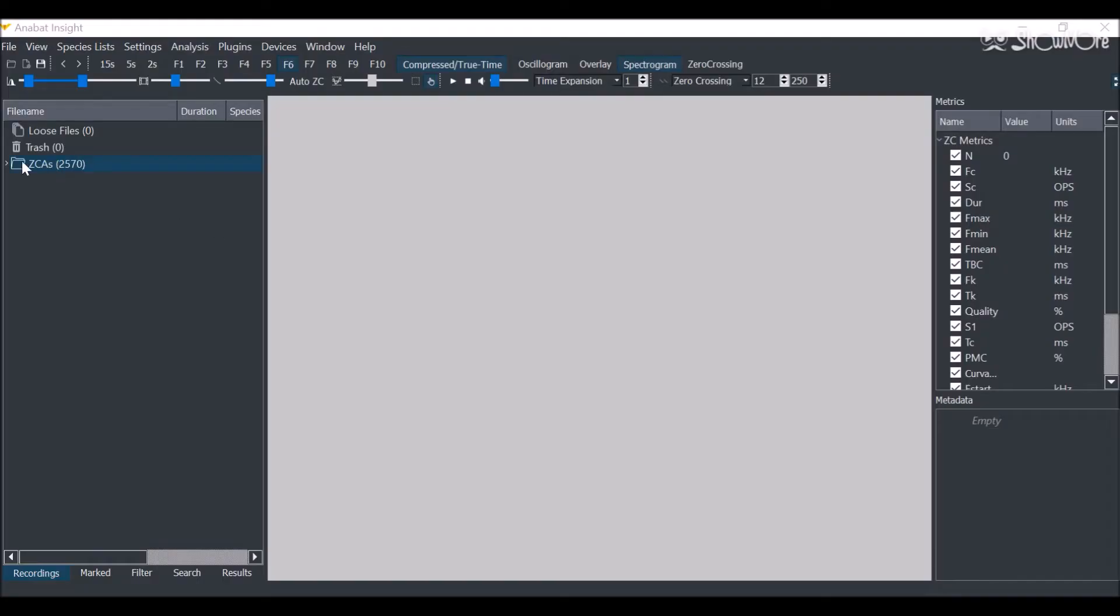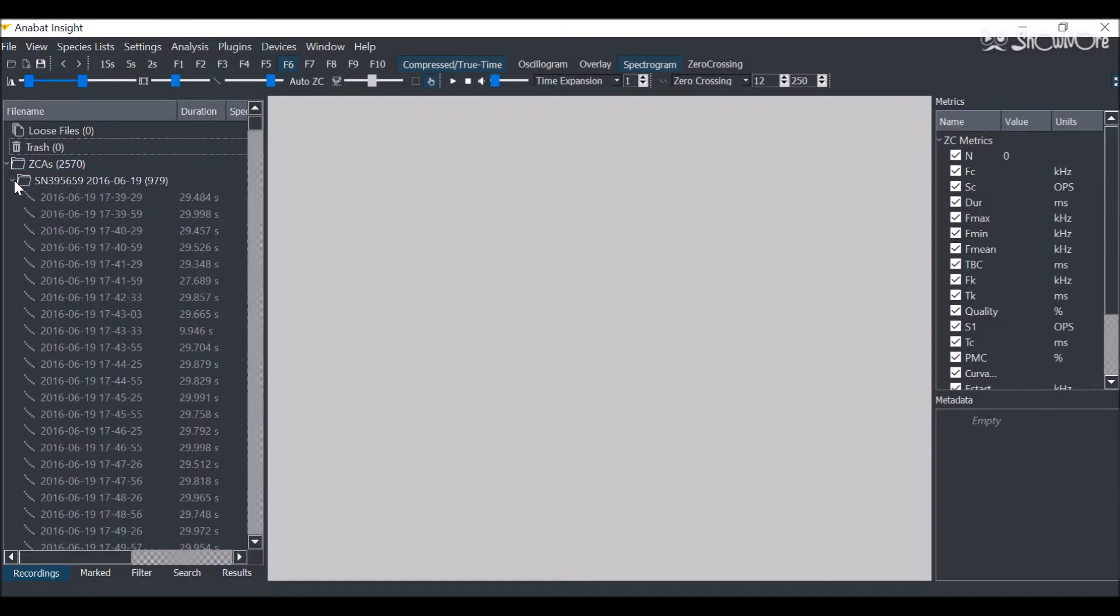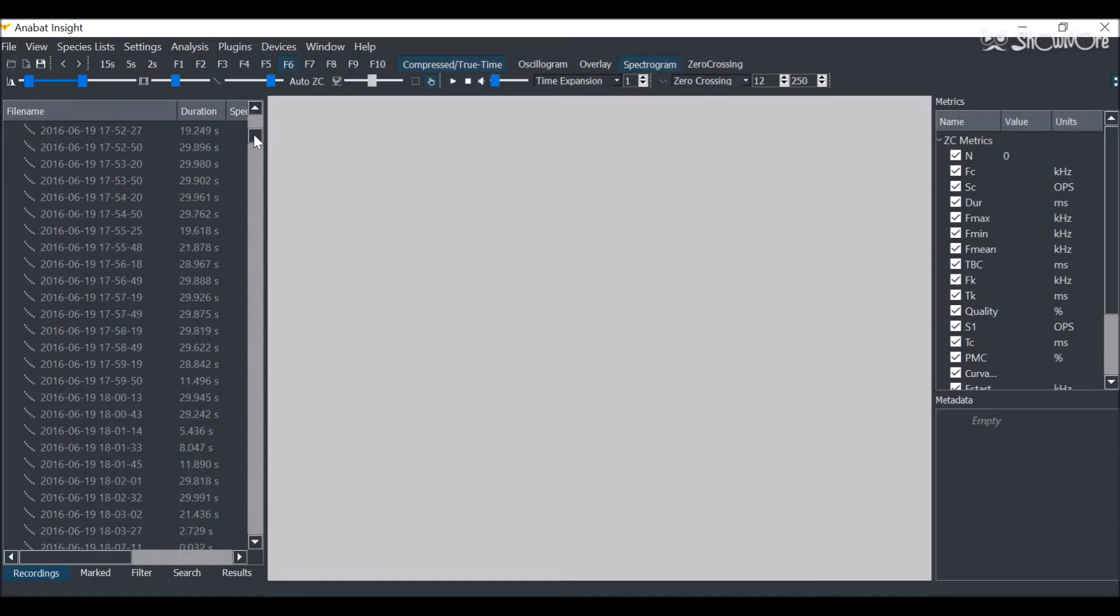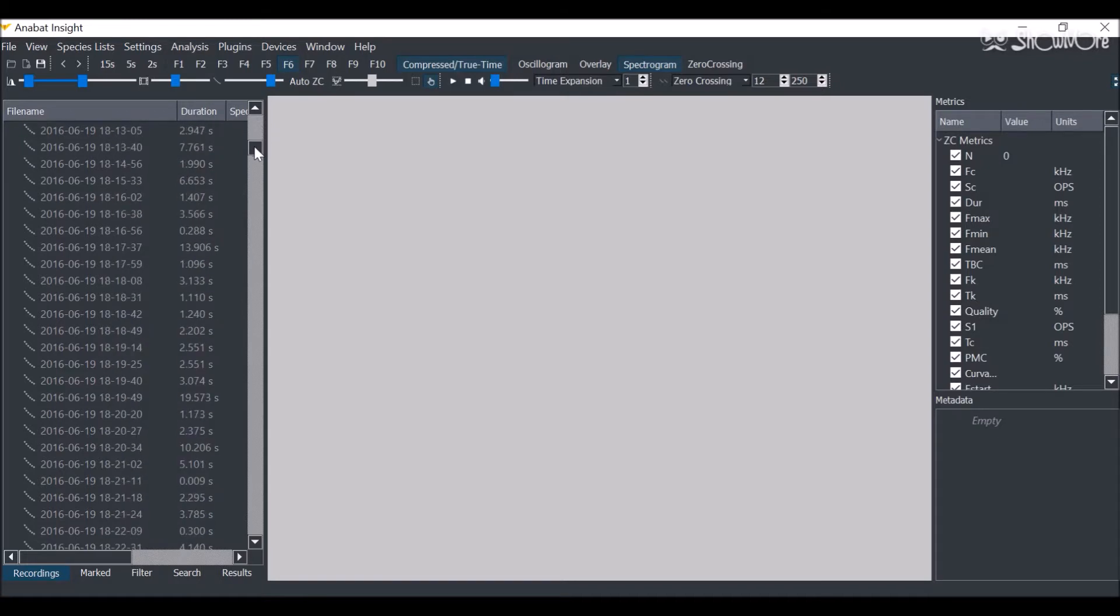When you open ZCA recordings in Insight, each ZCA file is shown as a folder, with each recording split into all the ZC files. You can open any of these to inspect the recordings.